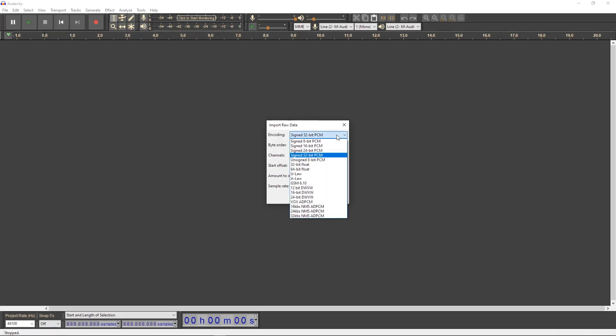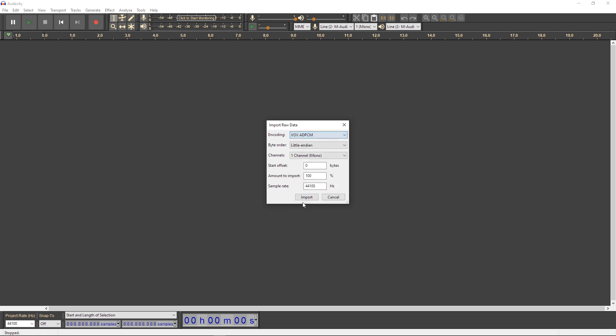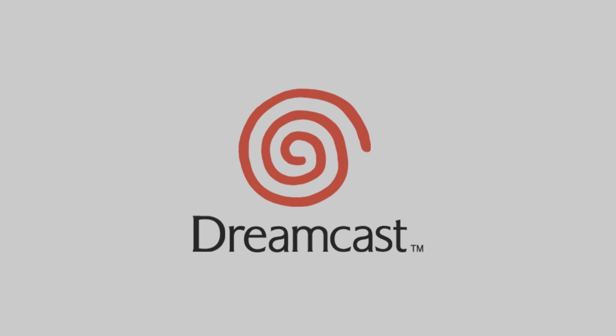Well, unfortunately, I wasn't able to extract the startup audio in its proper format, but hopefully this video breaks down the Dreamcast startup a bit. This startup really is a soothing sound compared to the PlayStation startups. Thanks for watching! See you next time!